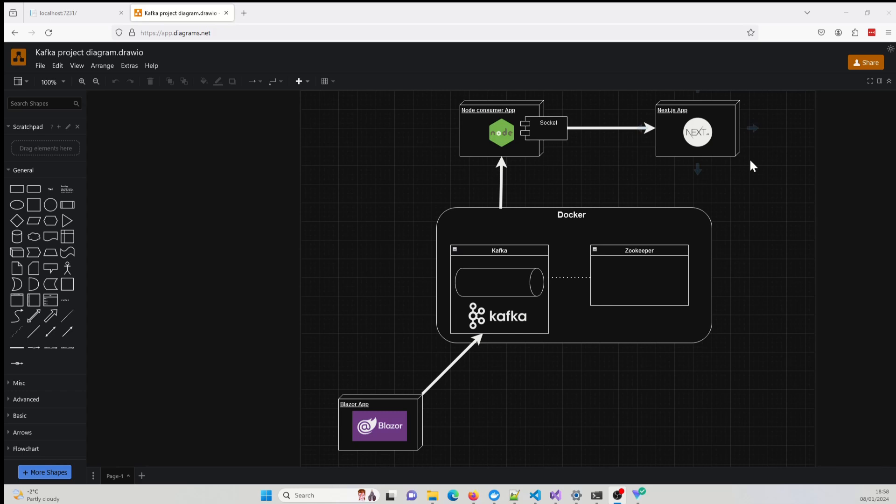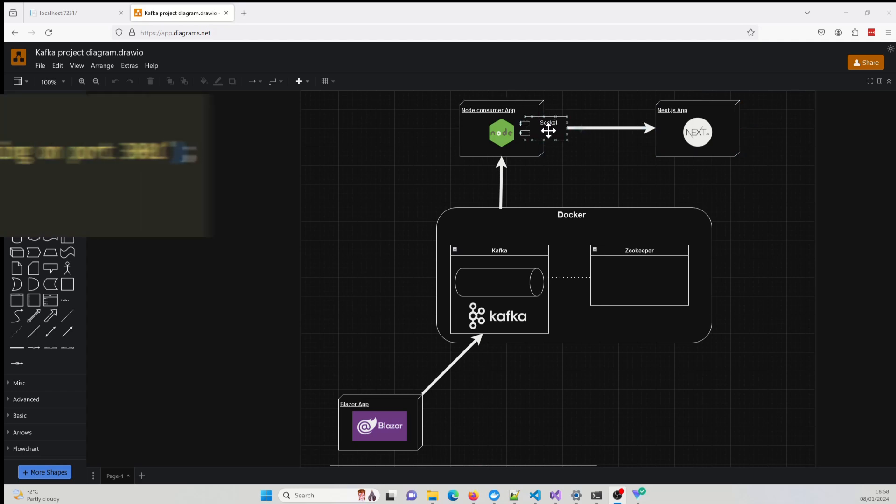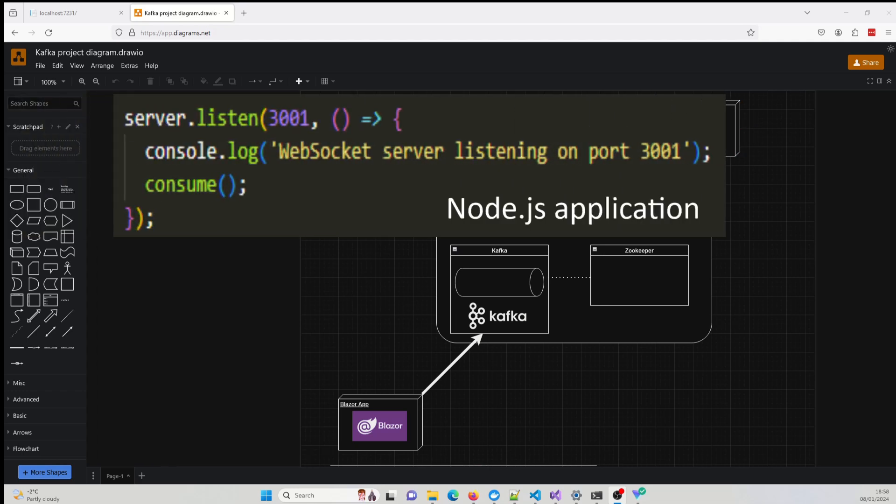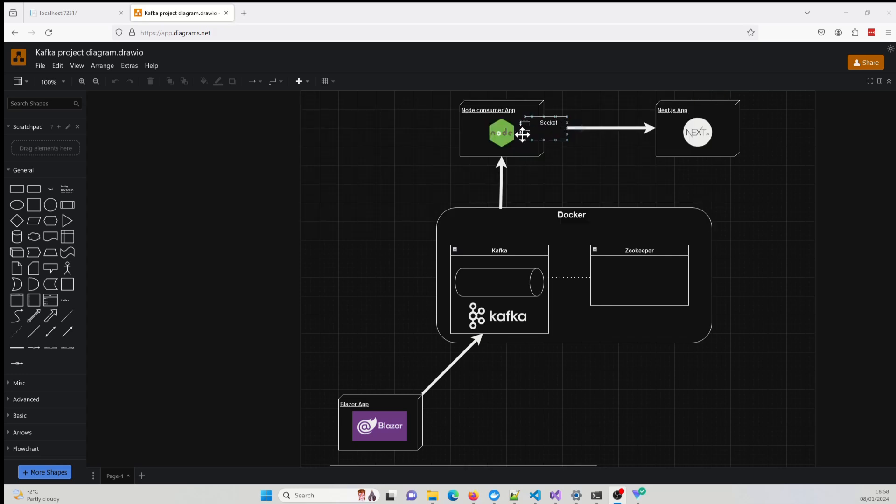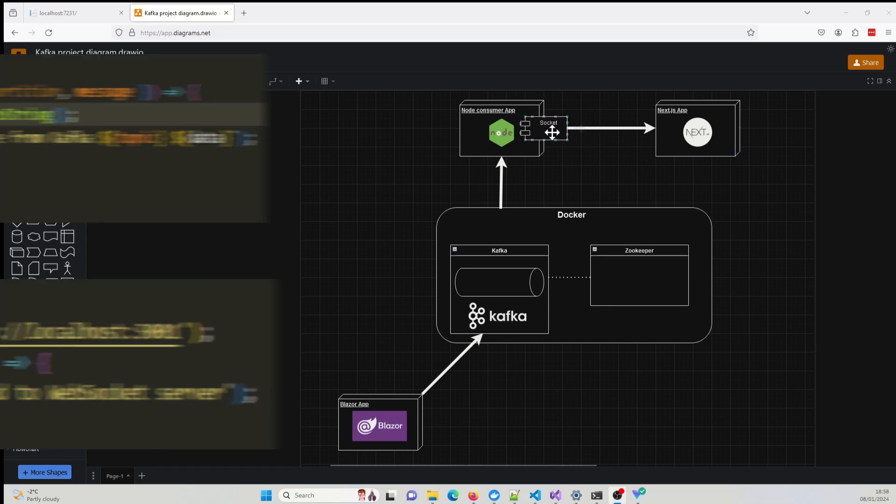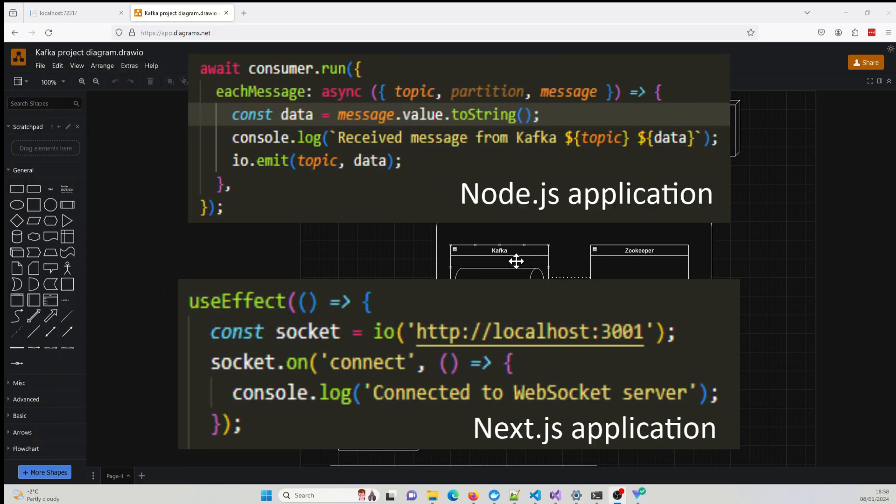As we can see on the Node.js application, I had to create a WebSocket server. And I believe it was on port 3001. And then, through using the socket, it will then transmit the data coming from the Kafka broker and it will send it over to the Next.js application, which is listening to that particular socket.